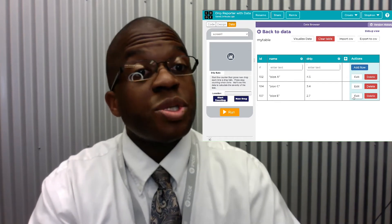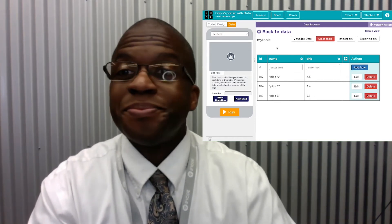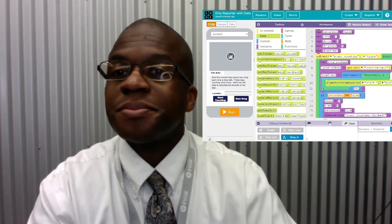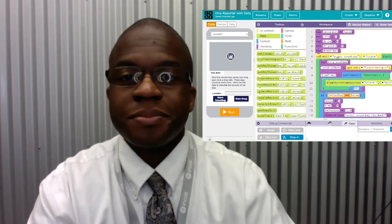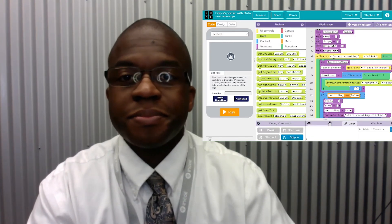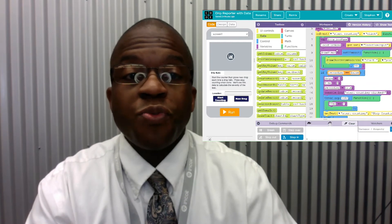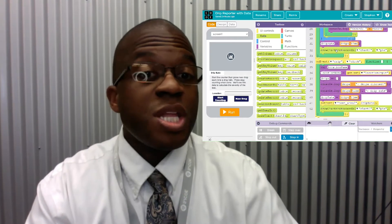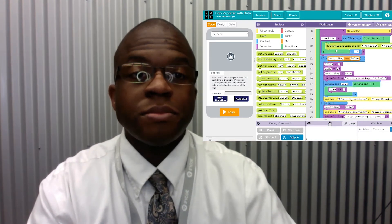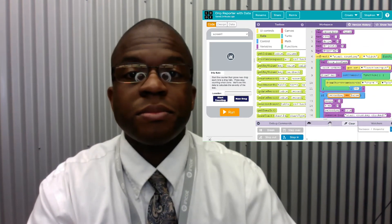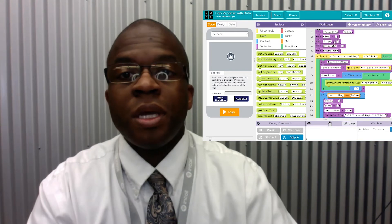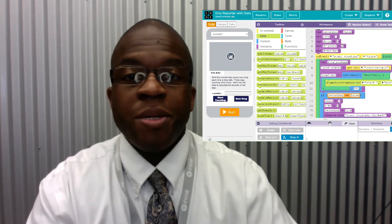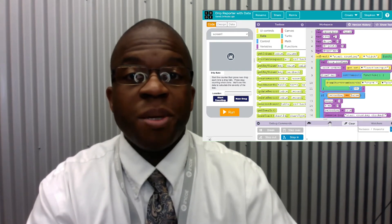Now let's look at our code. Here's the code for the program. It's not particularly long. We calculate the drip rate based on the number of drips and the amount of time.